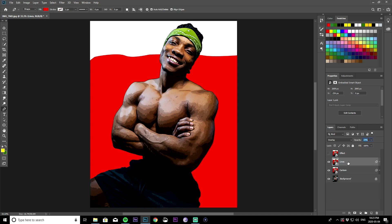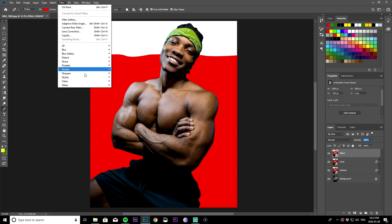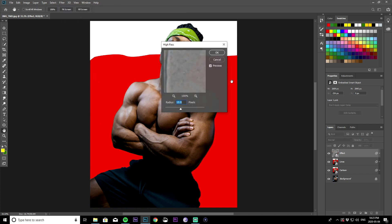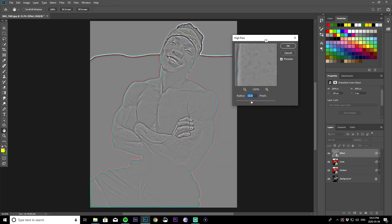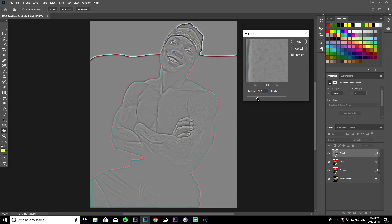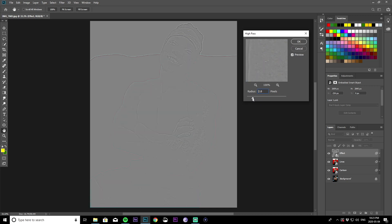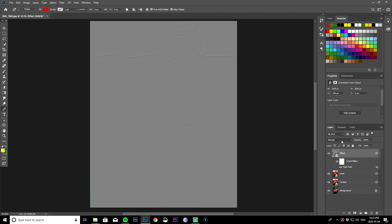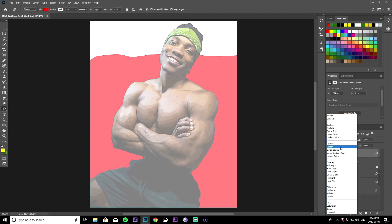We're pretty much done with that layer. For the final effect layer, go to Filter, then Other, then High Pass. You want to bring the radius down to around 2 — when it's almost faded off the screen, that's what you're going for. Click okay. Then change this layer's blending mode to Overlay as well, and that's basically it for that layer.